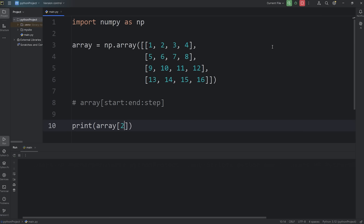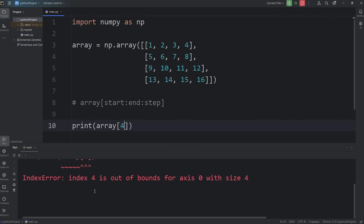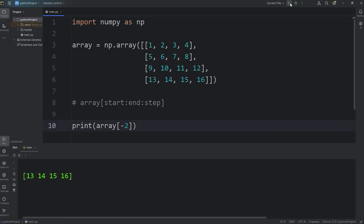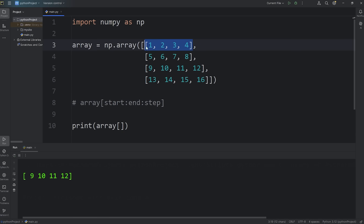Index 2 would be row 3: 9, 10, 11, 12. Index 3 is 13, 14, 15, 16. Then if we access index 4, it's out of bounds. You can also use negative indexing. Array at index of negative 1 would give you the last row: 13, 14, 15, 16. Negative 2 would be the second to last row: 9, 10, 11, 12. That is the starting index — at which element would you like to start?